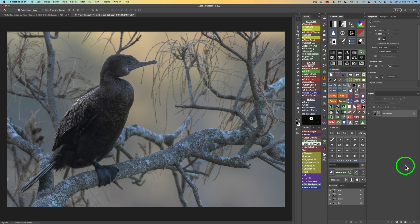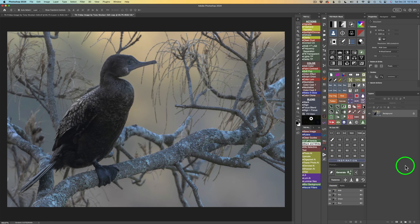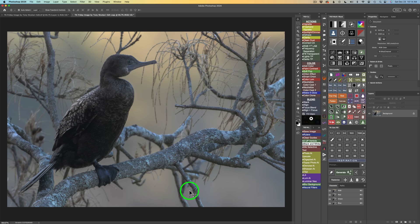Here we are in Photoshop 2024, ready to get started with the TK9 plugin. On this image I have a subject, which is the bird — I believe this is a pygmy cormorant, and I'm probably wrong, so let me know in the comments section below. Please leave comments and questions — I really love to hear from everyone. And if you'll do me a big favor, don't forget to like, share, and subscribe. This really helps to promote my channel, The Joy of Editing with Dave Kelly.